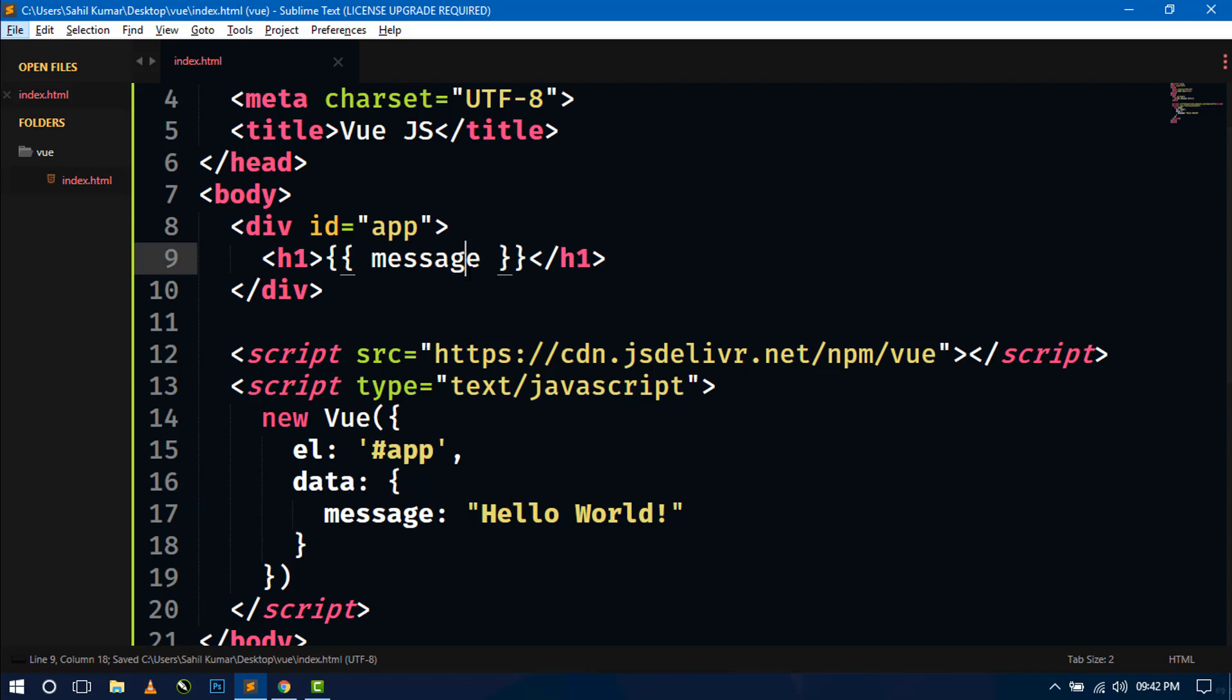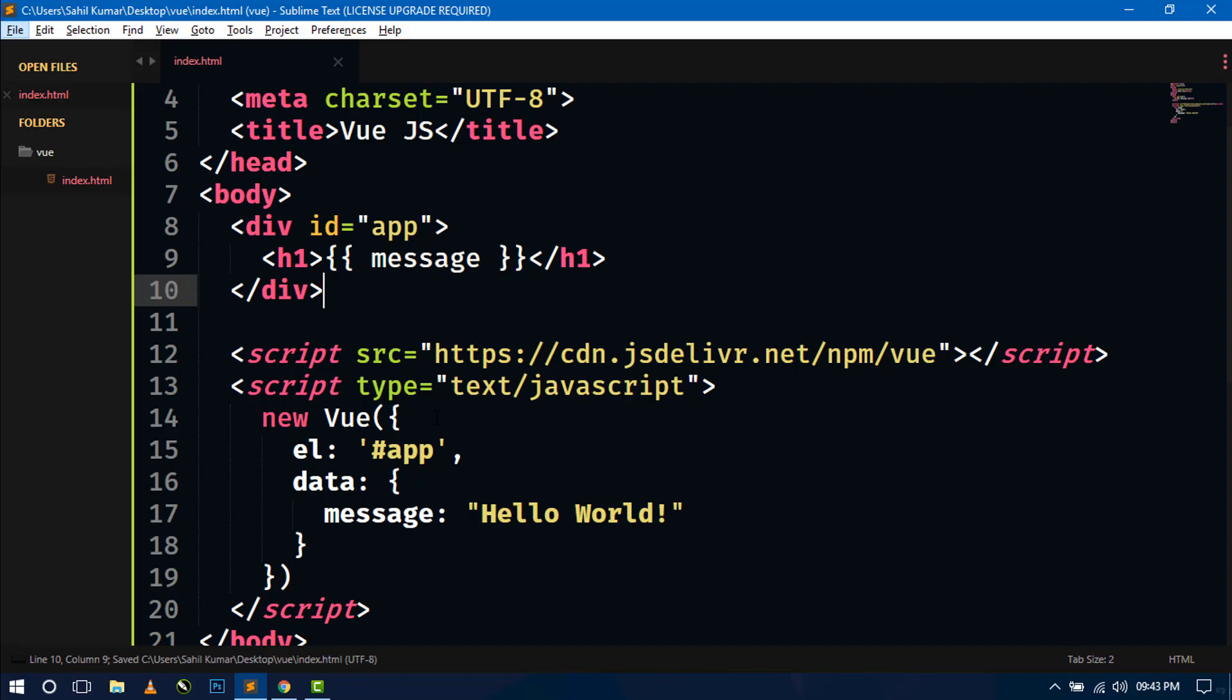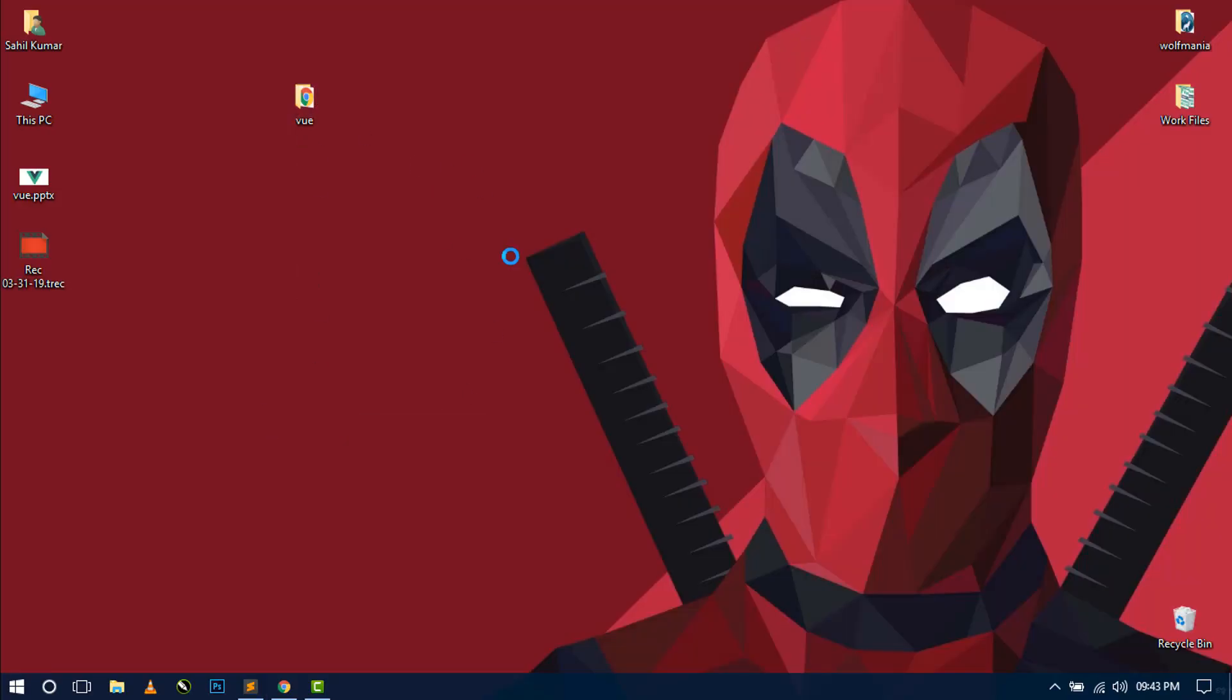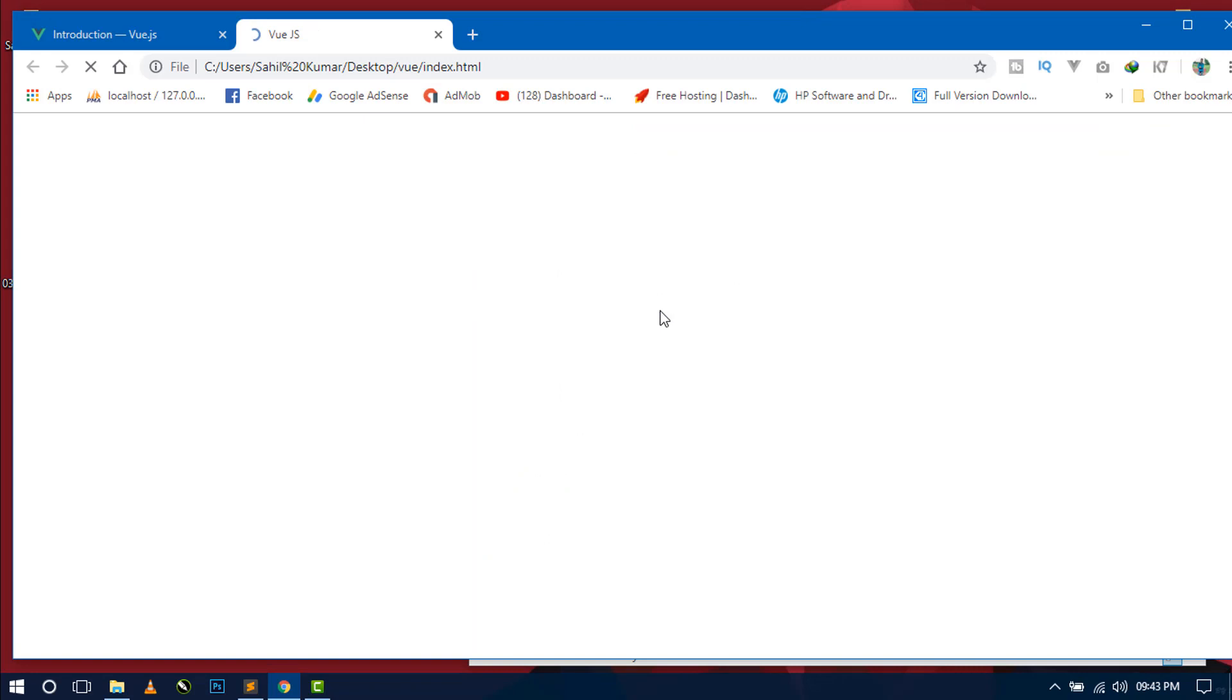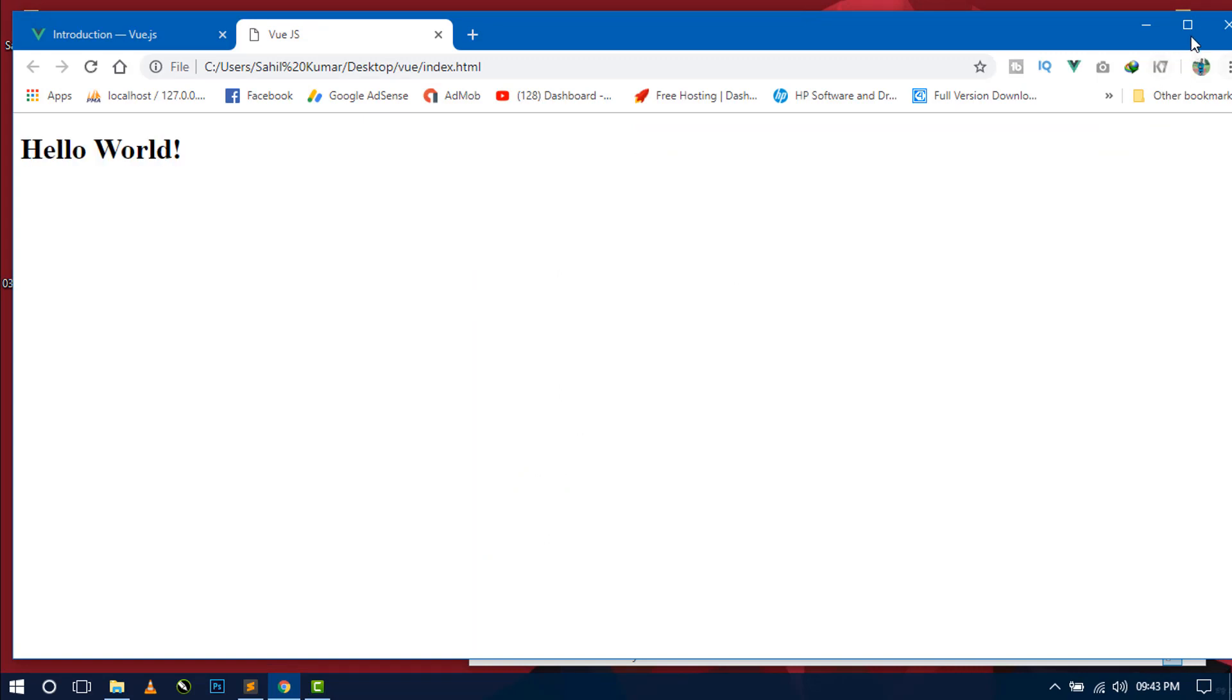Now this is the dynamic way through which we can pass the variable and show the message from the Vue instance. So let's save this and just open this index.html.